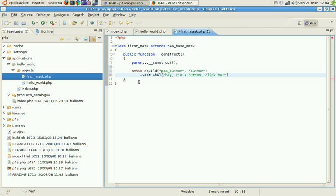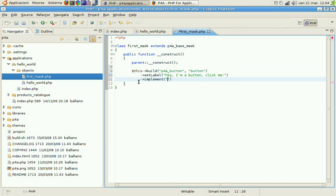And after that we tell the system that the button will implement an action, an event. And that event will be on click. And we'll call this button click.